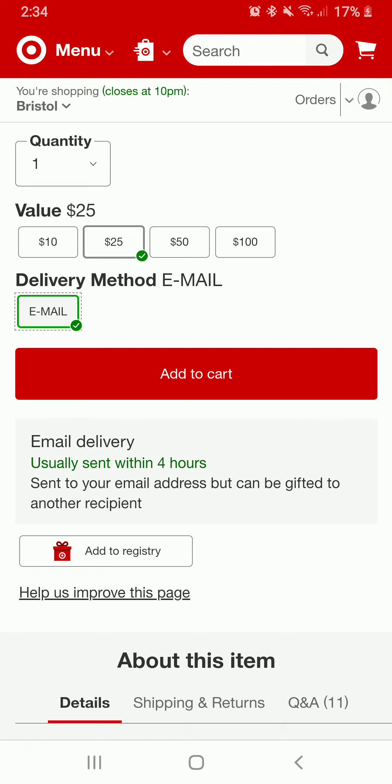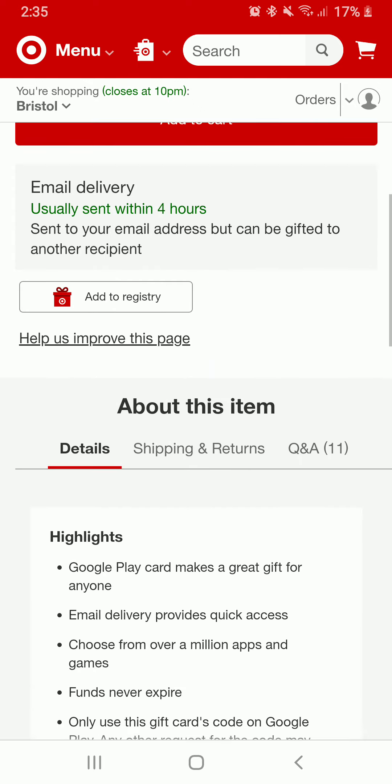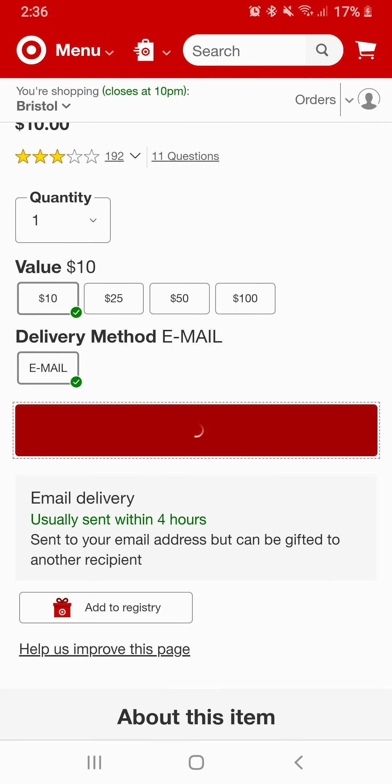The email delivery usually will be delivered within four hours and it will be sent to your email address, but can be gifted to another recipient. Tap on add to cart in order to add the gift card to your cart.